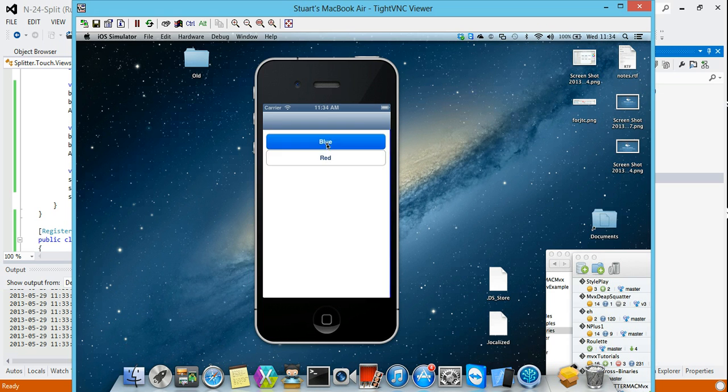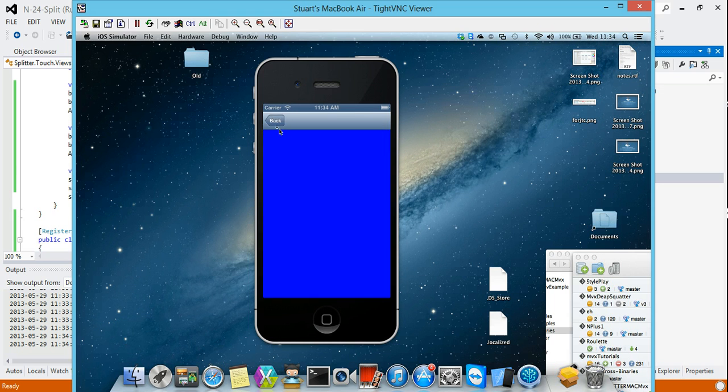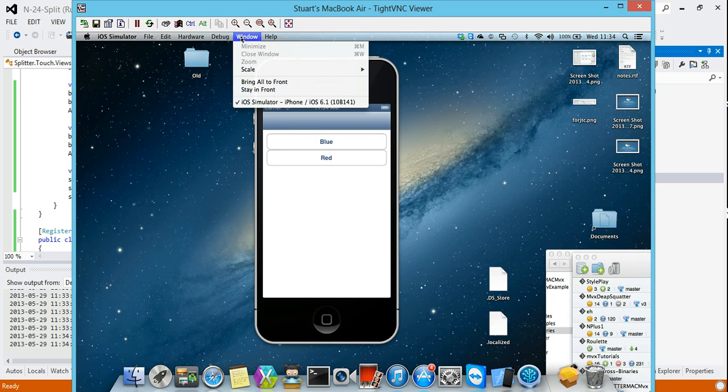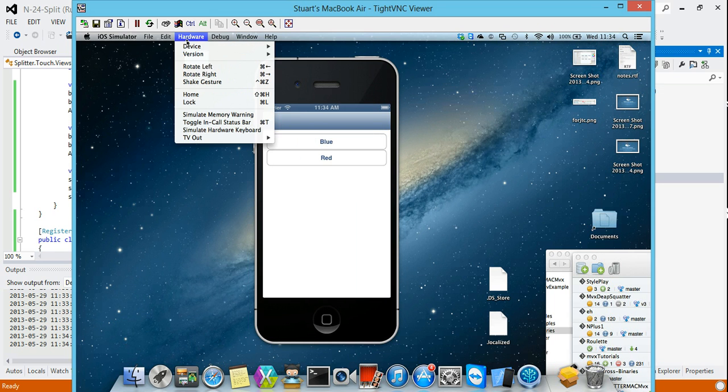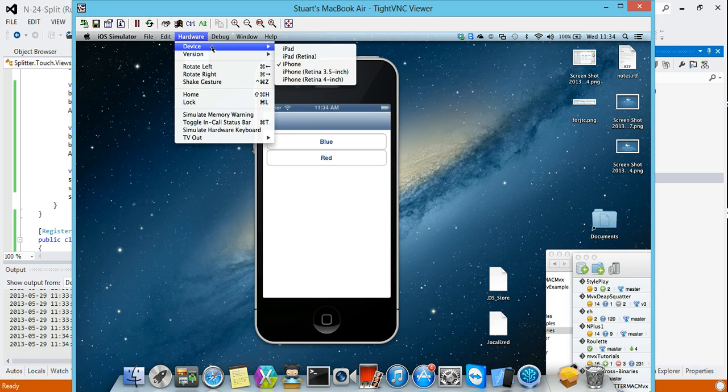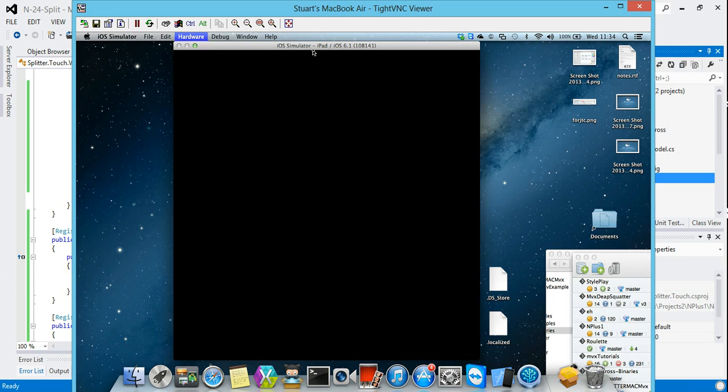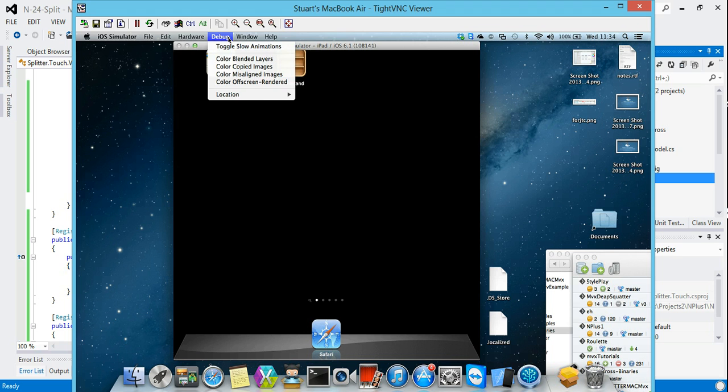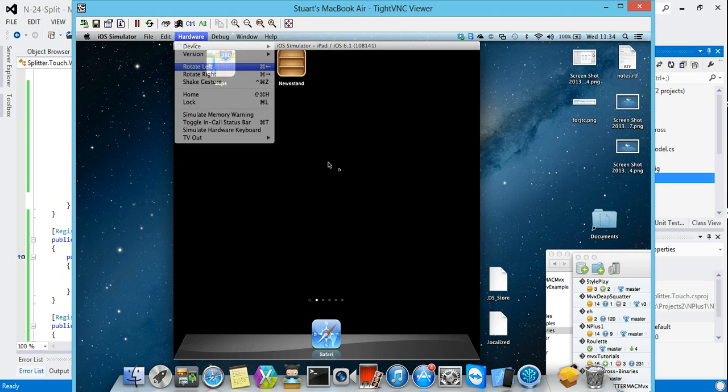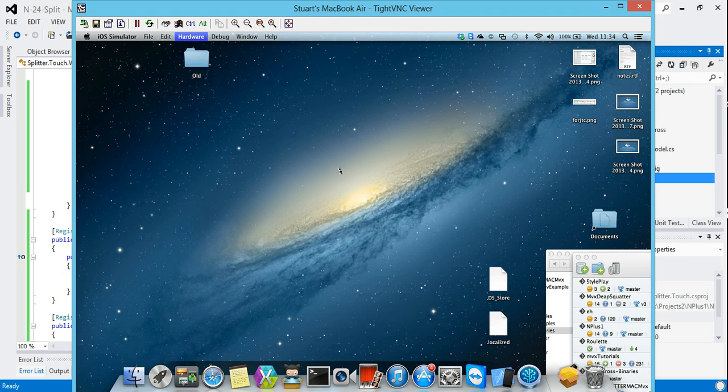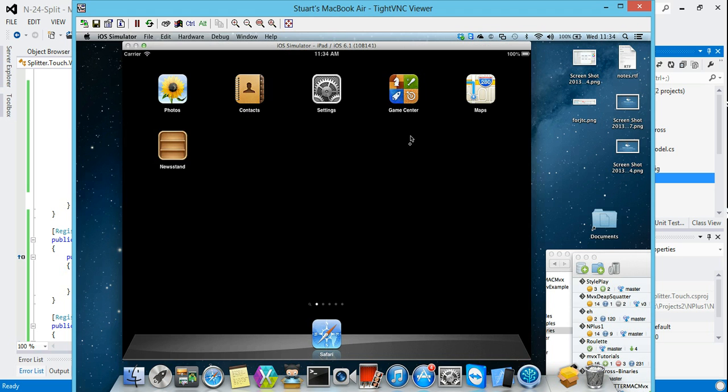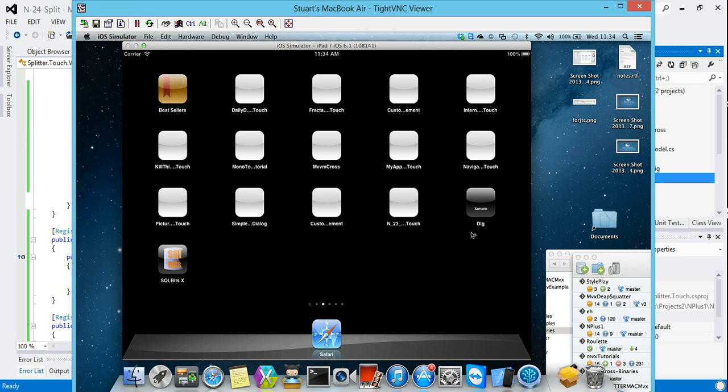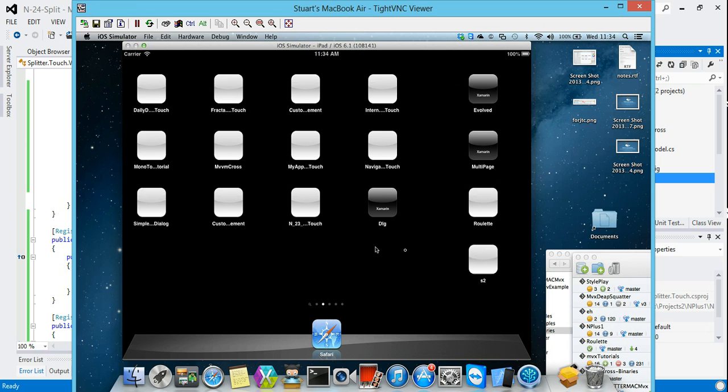You can see that if we take this and we change the device, so we move from an iPhone to an iPad. That'll take a second for the simulator to change over. And I'll just rotate it as well. You can see that when we use this same app on this device.